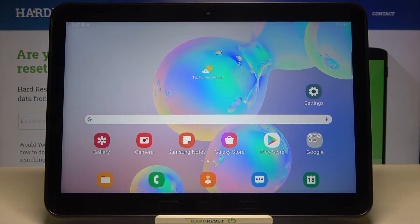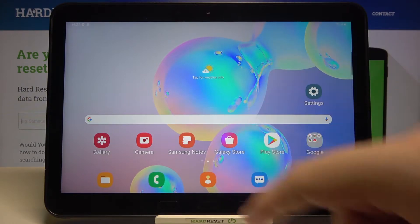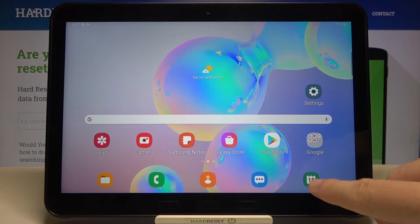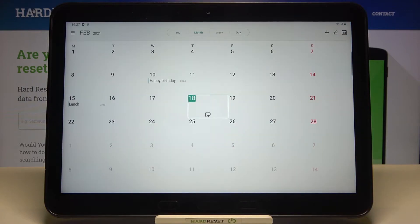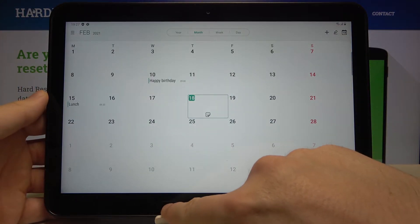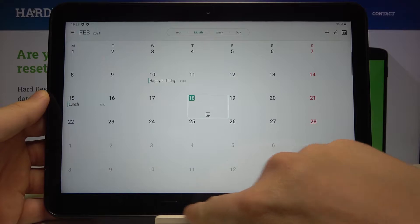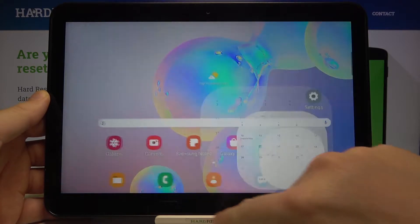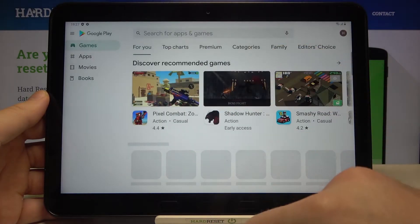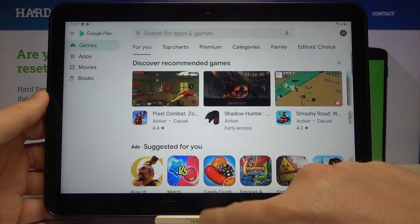Welcome. If you want to enter split screen on your Samsung Galaxy Tab Active Pro, first you have to open up the apps you are going to use. In my case it will be Calendar, and I will also use the Play Store.